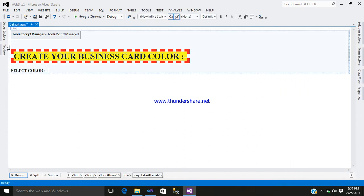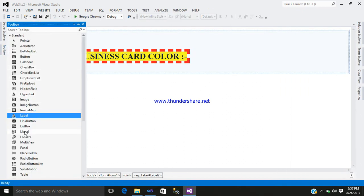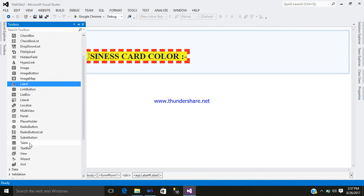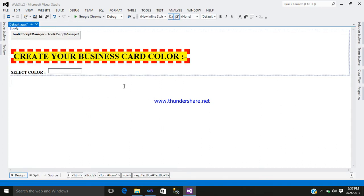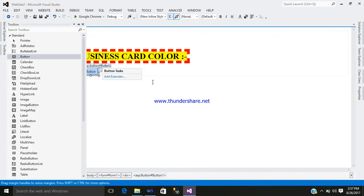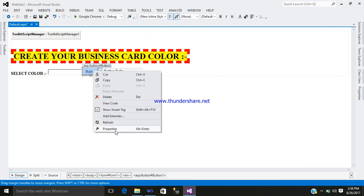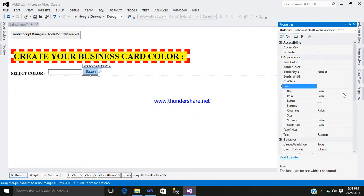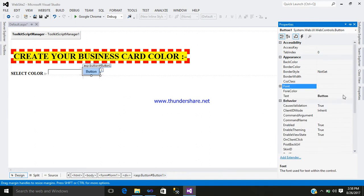After that, simply add a text box. Now here you can see the text box control — just simply add that. After that, add a button control. Right click on your button control — the font will be in bold and the text will be: Color.